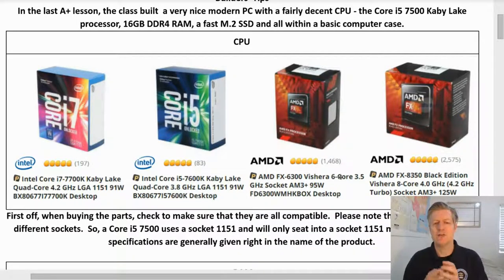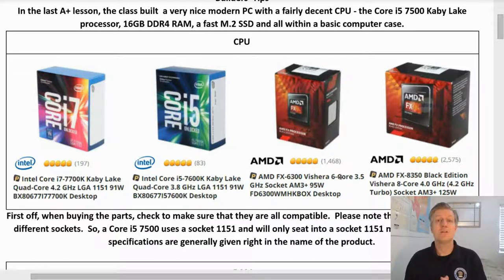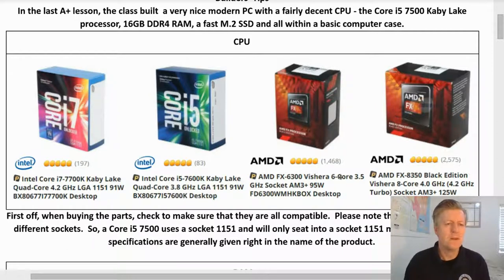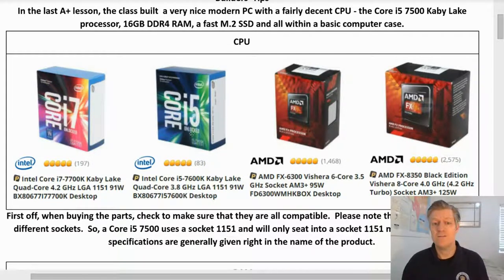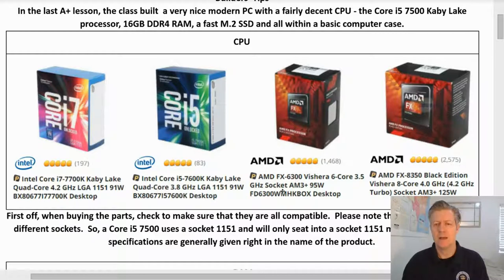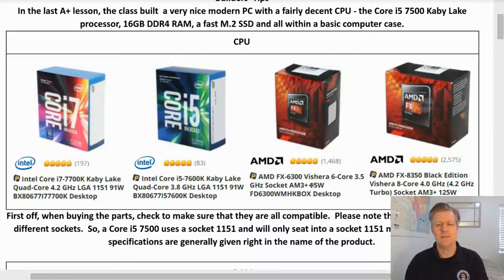These specifications are generally given right in the name of the product. So let's look at these CPUs I have here. The first one's a Core i7 — sure enough, it says 1151 right in its name. Here's a Core i5 and again it says 1151. Here's an AMD processor and it says socket AM3 Plus, so that would fit in a totally different socket.